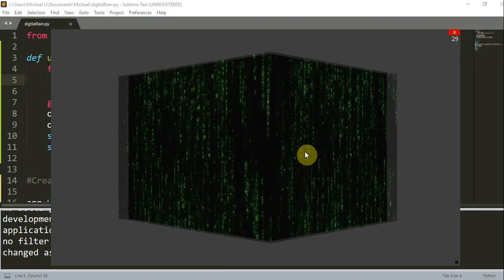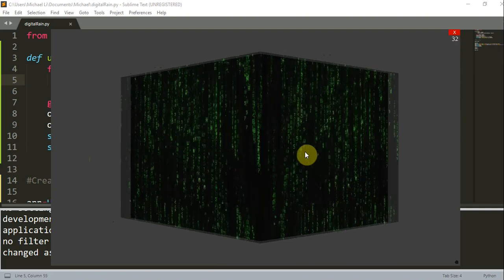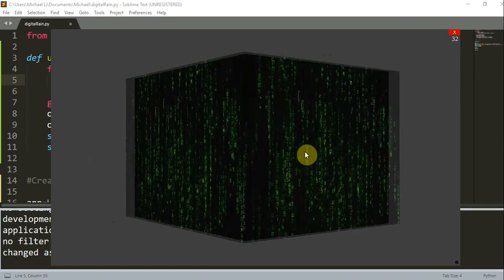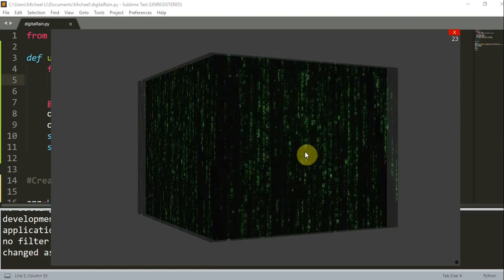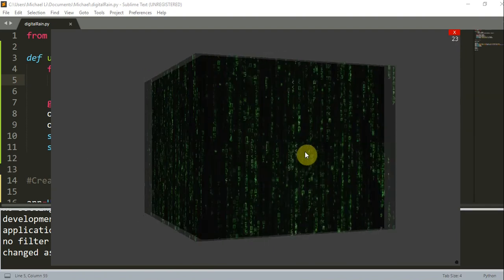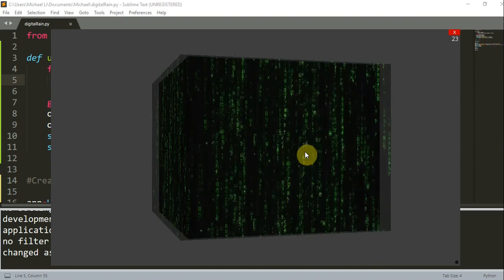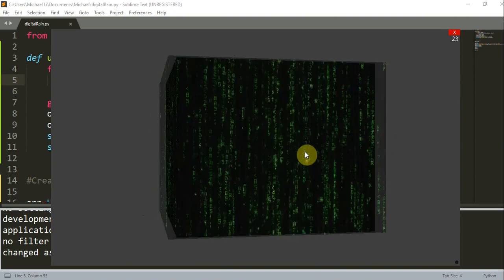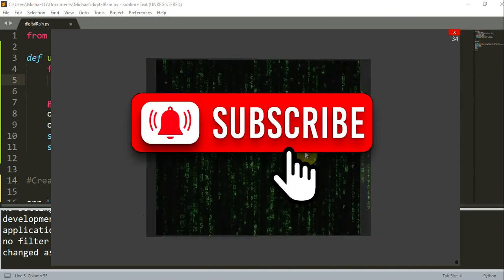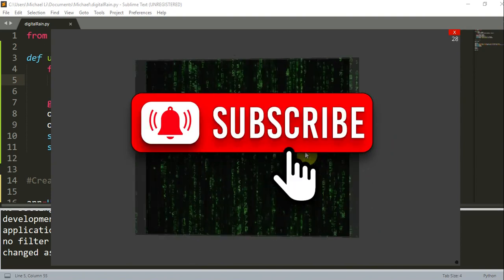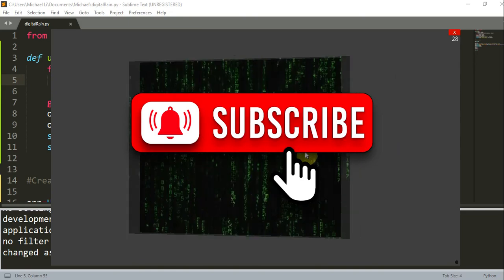And this is just the end of this video. And with this, we have successfully created a matrix-style digital rain using just one image. And so I want to thank you for watching, and I'll see you guys next time.